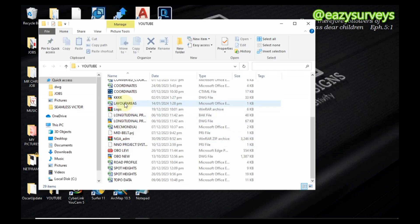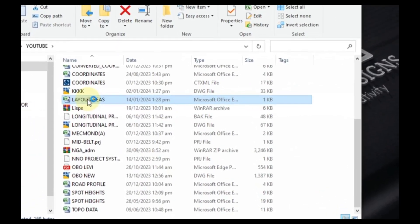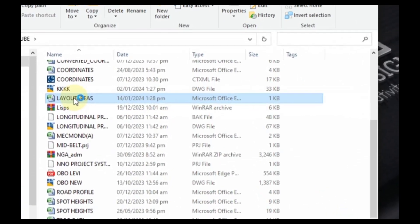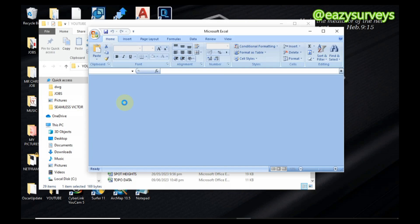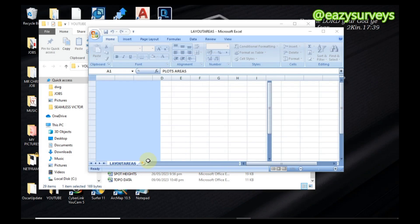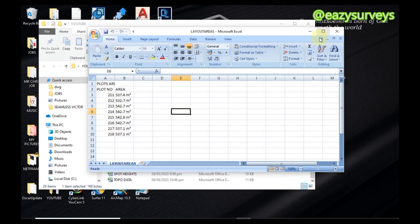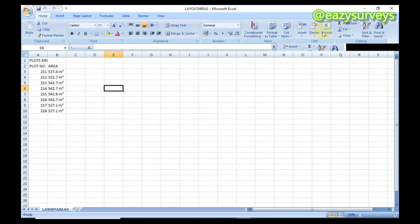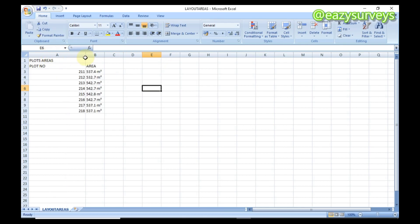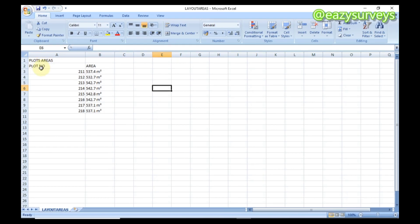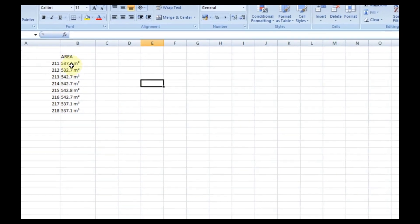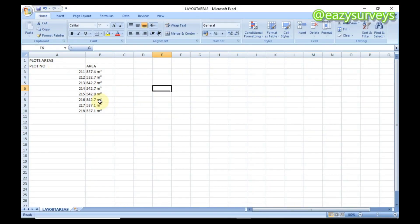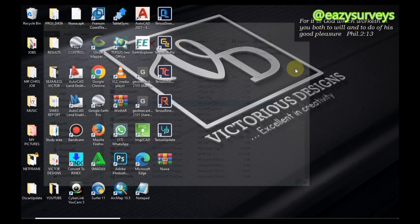This is it on the Excel. I can make that bold and increase it here and here. So this shows us the plot numbers, then the area respectively on Excel.